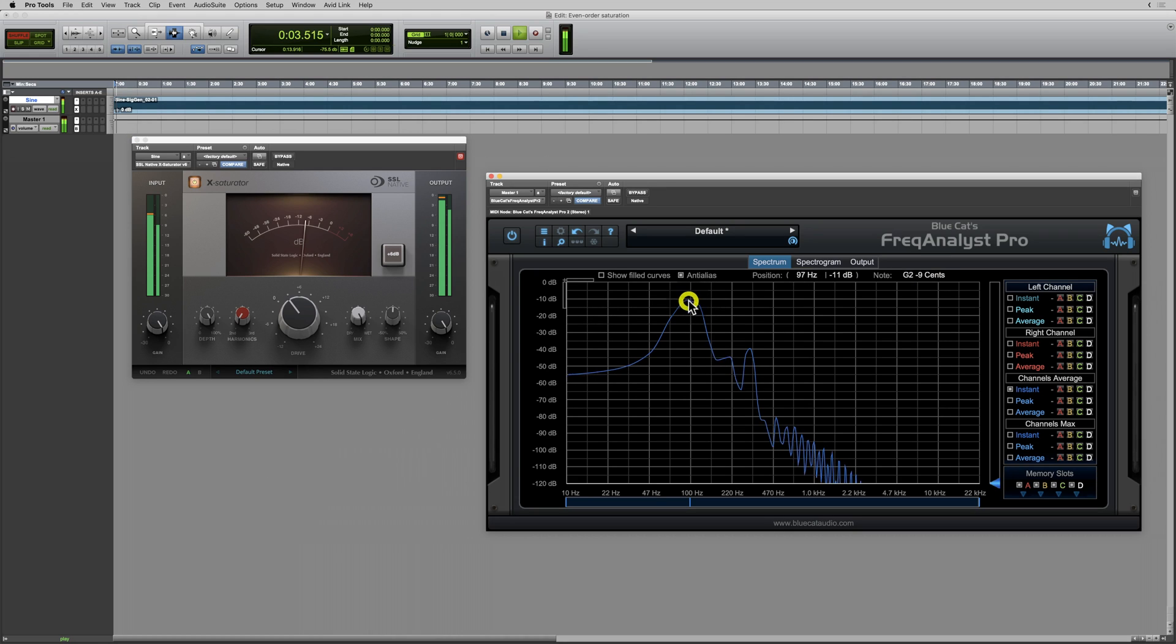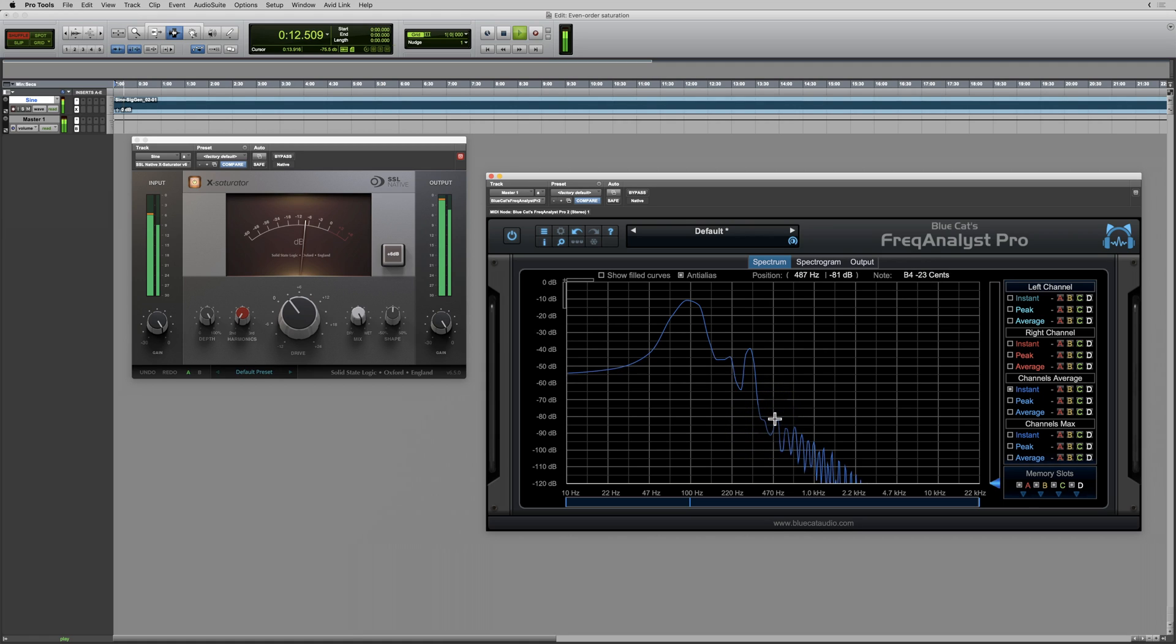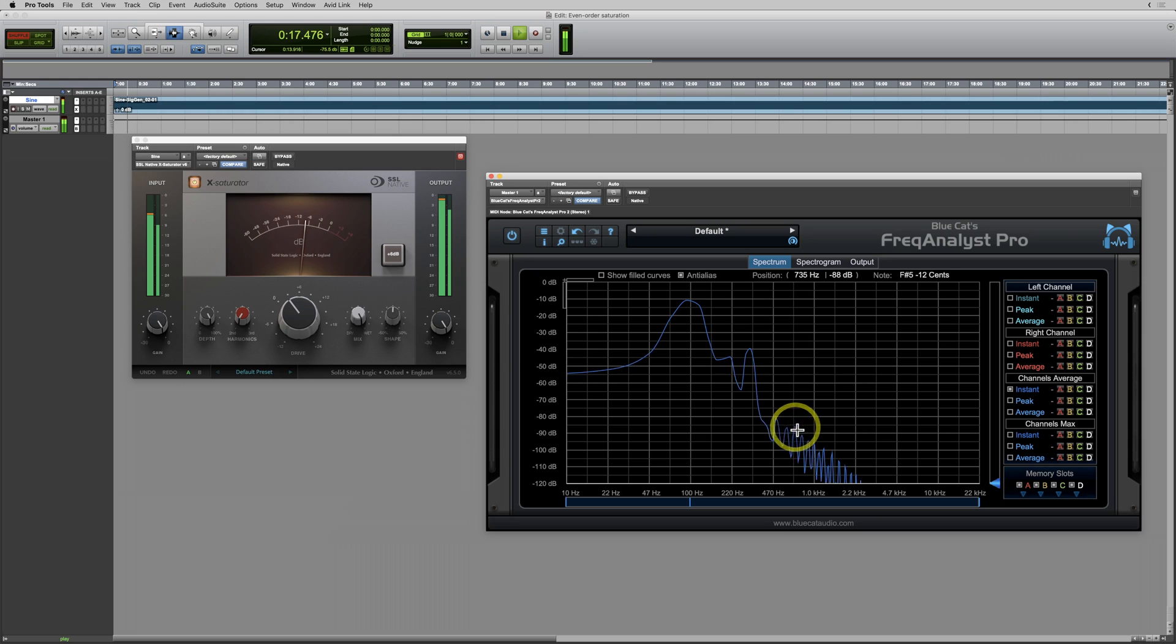We've got 100Hz, we've got something there at 200Hz, 300Hz, something there at 400Hz, we've got 500Hz, 600Hz quite strong, 700Hz, 800Hz quite strong.